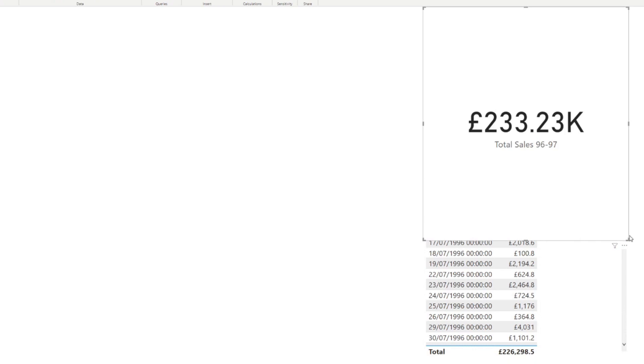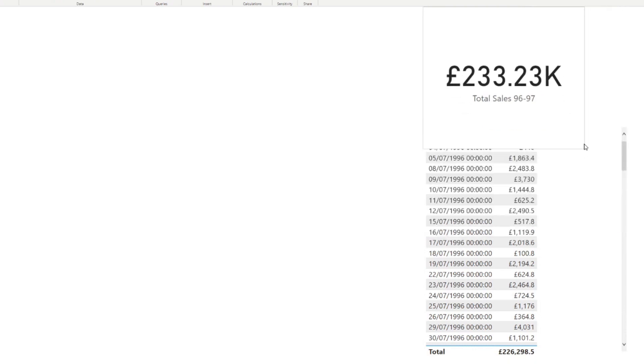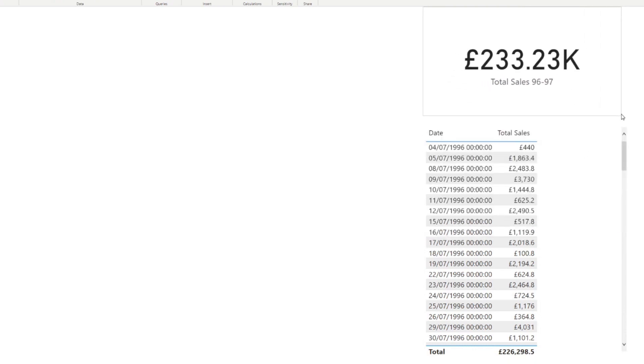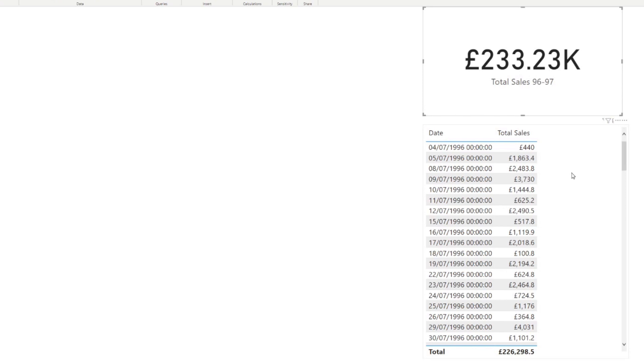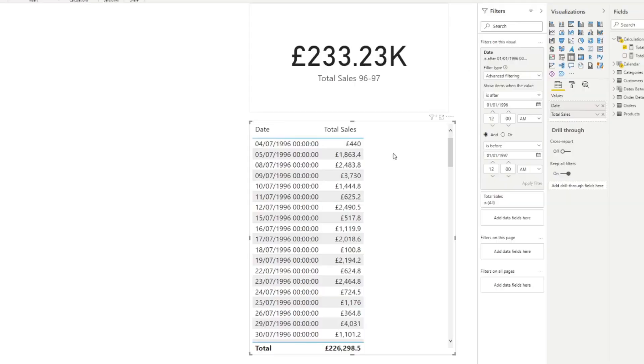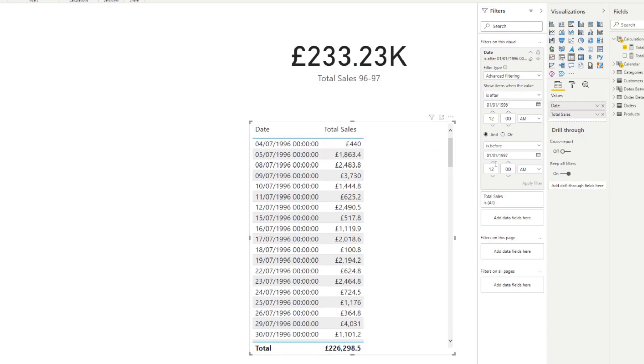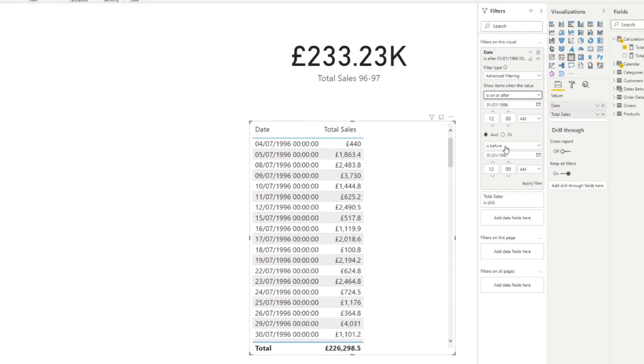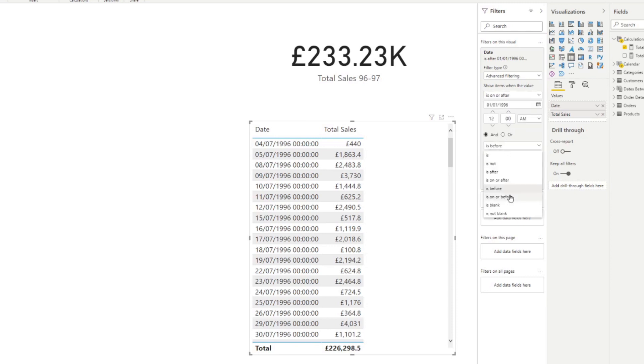So you'll see it sort of looks right. But the difference, it should be correct. The only thing is that this total sales that we have on our table excludes the first and first of the top and tails. So we just need to change is on or after, is on or before. And that should match just right. So 233k.